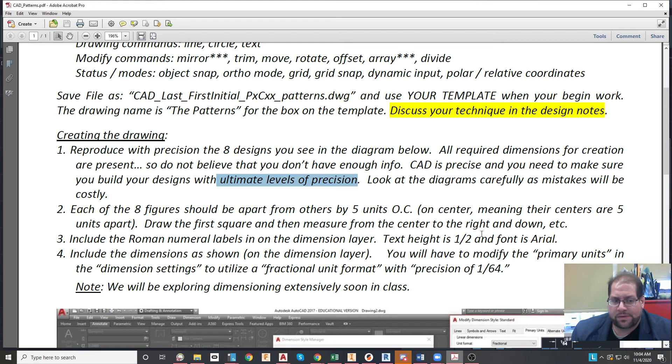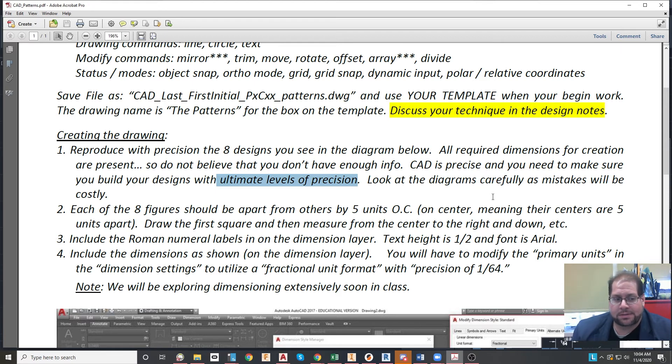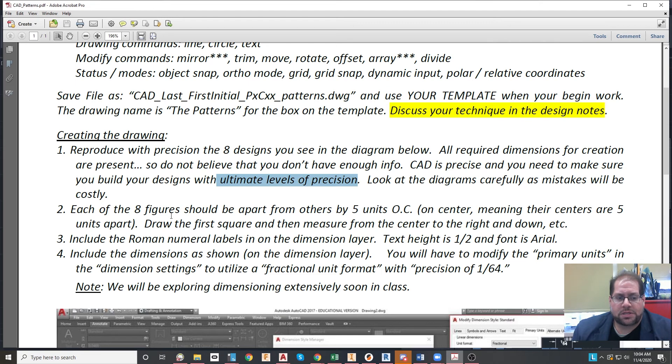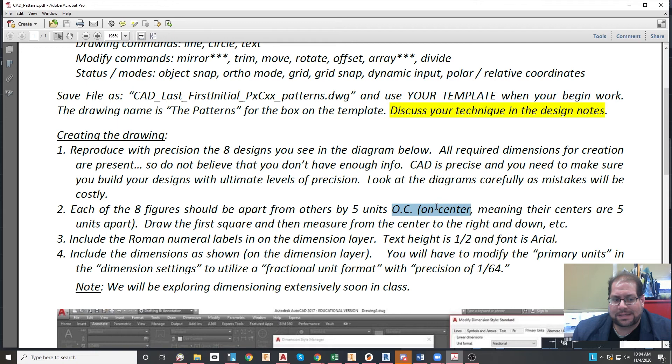Number two says each of the eight figures should be apart from each other by five units OC. That means on center. So to start yourself off inside the CAD drawing, I would simply pick any spot.